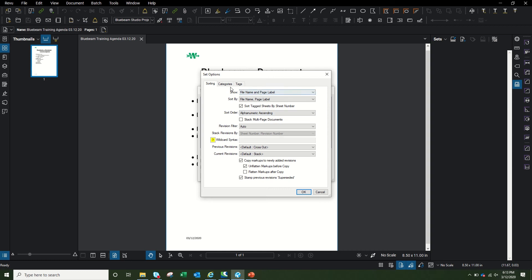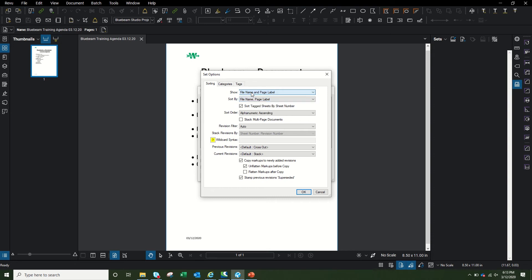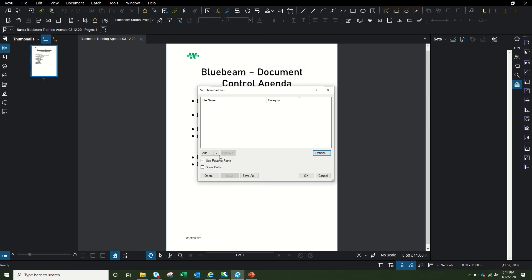I go to Sets and create a new set. You can go into Options and there are different ways to sort your pages — show by file name and page label, page label only, or file name only. Some industries aren't allowed to change certain settings, so you pick what caters to your industry. You can also sort by page label, file name, page label and file name, or page index. I usually just leave it as-is and click Cancel.